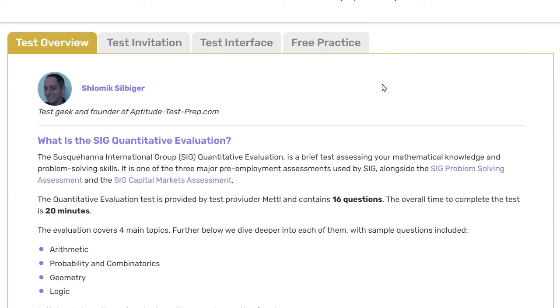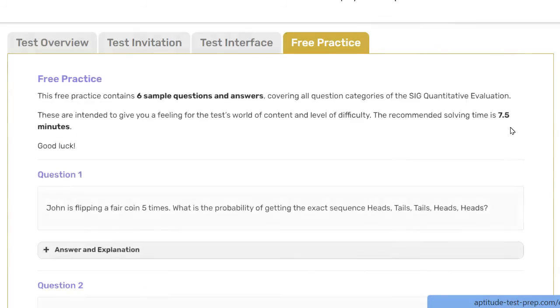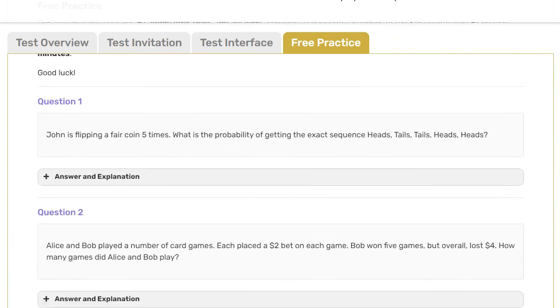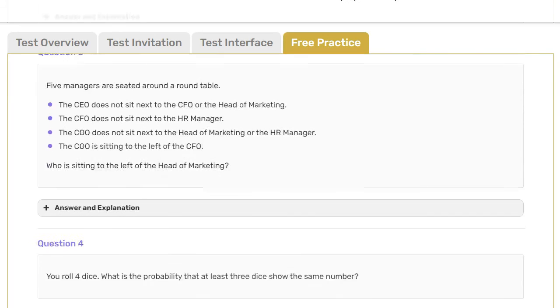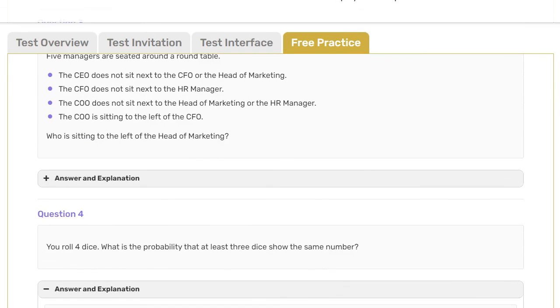When preparing for the assessment, pay careful attention to the types of questions that take you longer to solve, and experiment with various time management strategies. For more information on the assessment, answers and explanations to all sample questions presented in this video, and preparation resources, check out my full SIG Quantitative Evaluation Guide — the link is in the description.